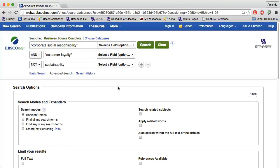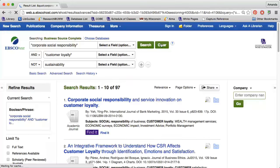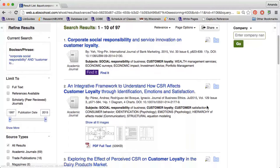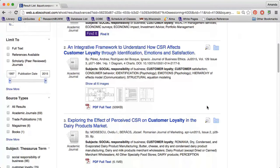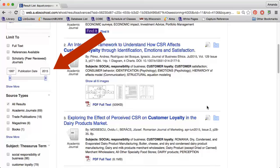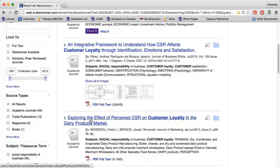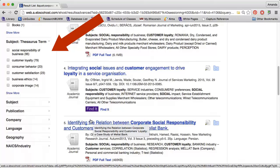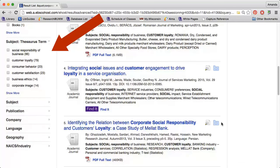When I perform my search, I retrieve 97 results. Again, I can use the options along the side to narrow my search as needed. I can still limit to scholarly, peer-reviewed sources and change the date range. I can also use the subject thesaurus term and subject sections to add keywords to my search.